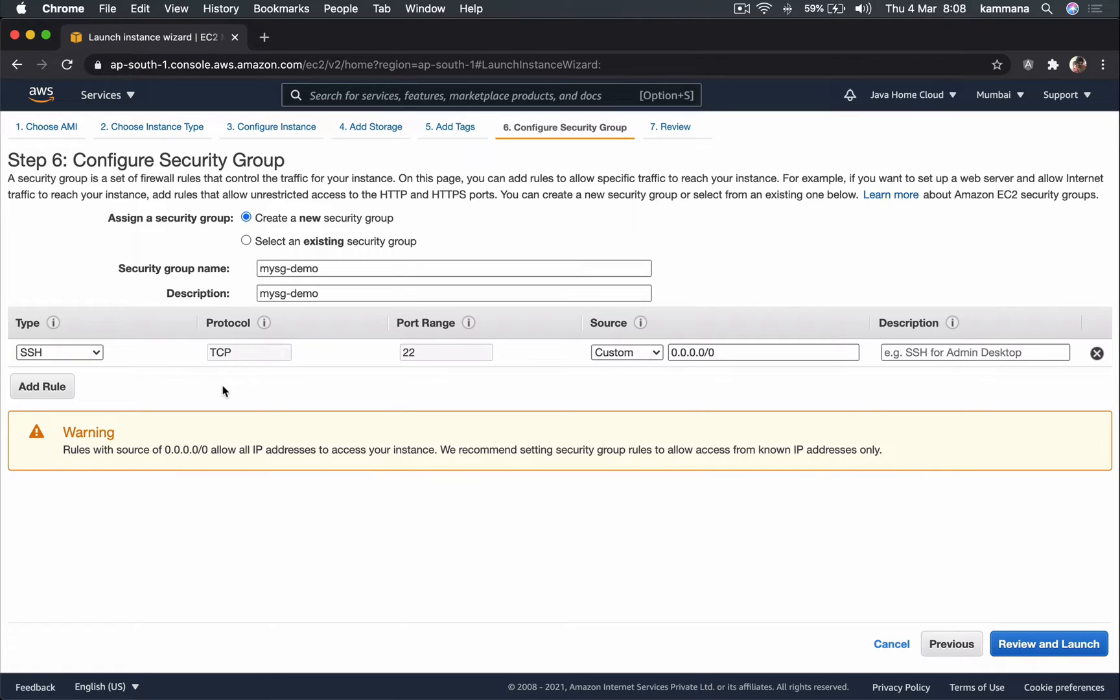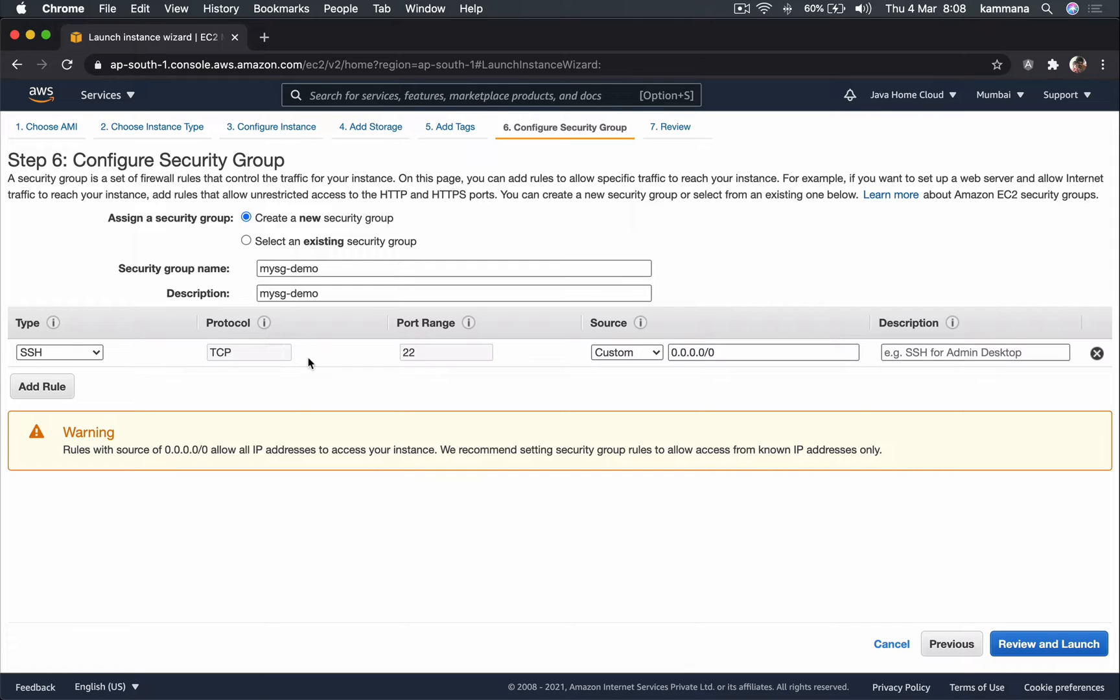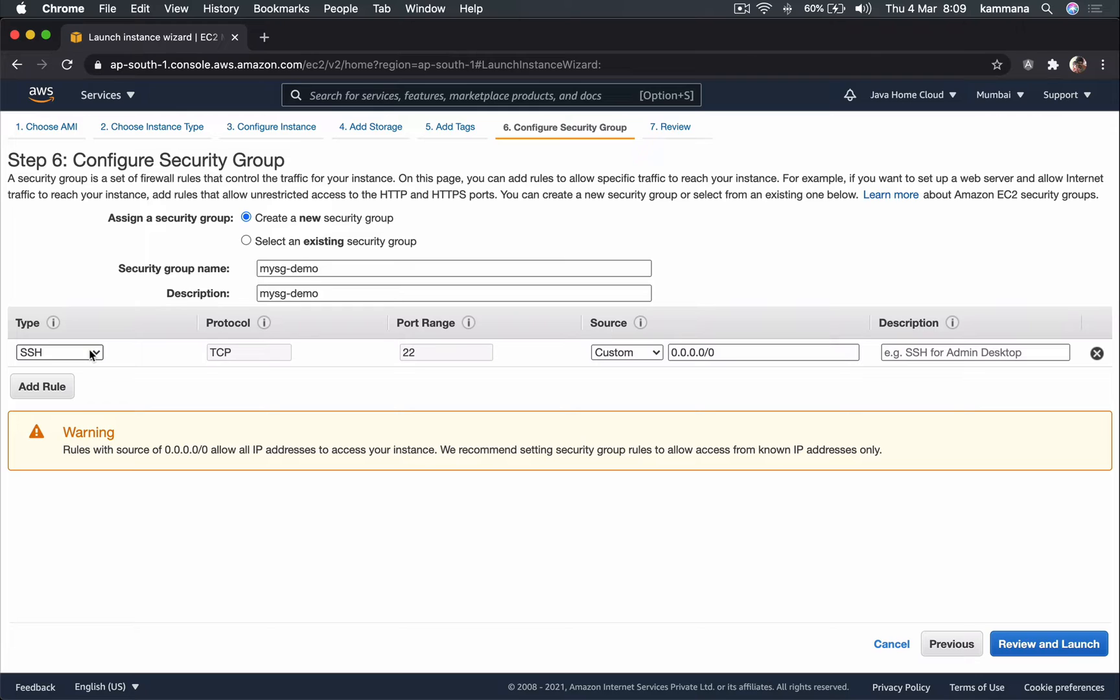For EC2 instance we can have more than one elastic network interface. In that perspective, every ENI can have max five security groups. Let's name them. This is what's important - we need to choose security group rules. So what is security group here? It's a firewall which protects, which secures EC2 instances.